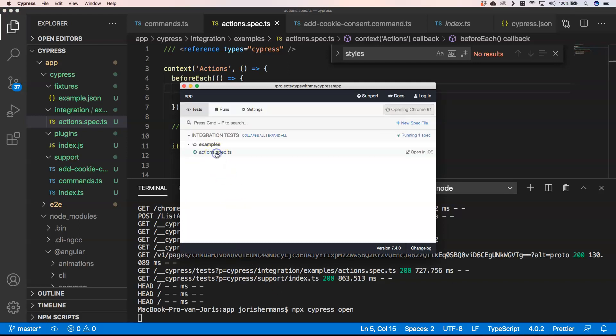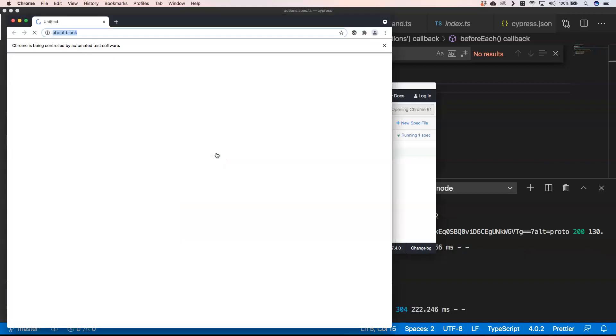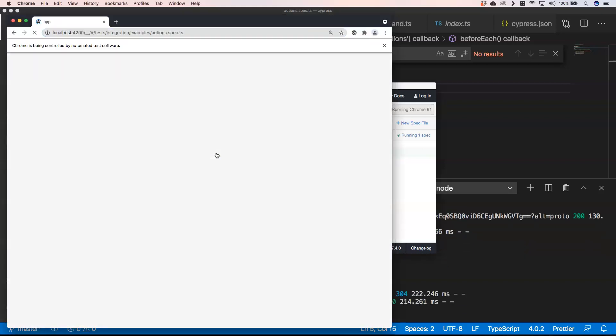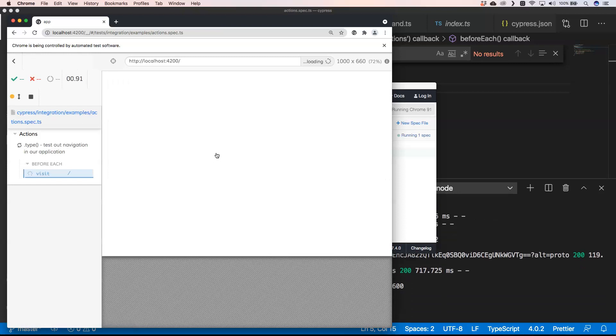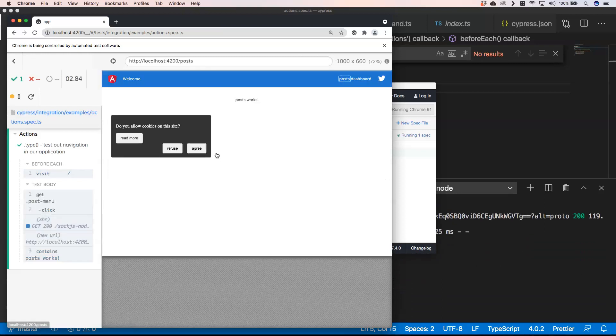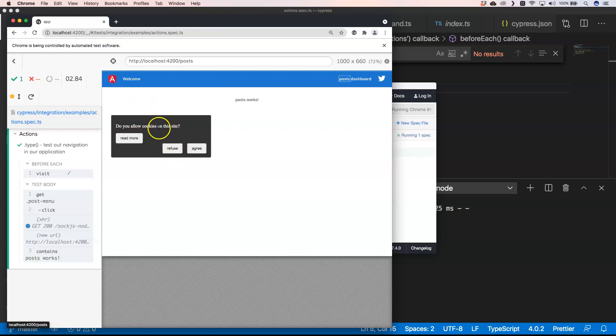It's not because we have defined our base URL that we don't need to do a visit. We still need to do a visit. Let's open Cypress again. I hope you're still with me, you're almost there.